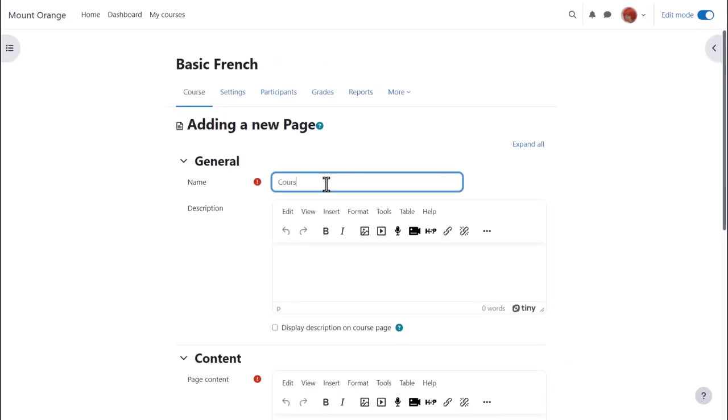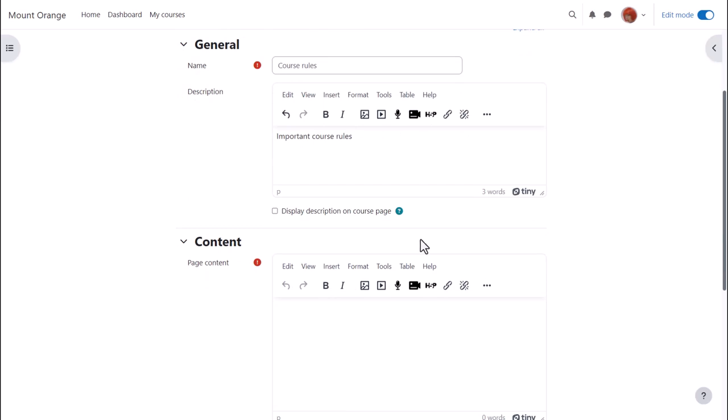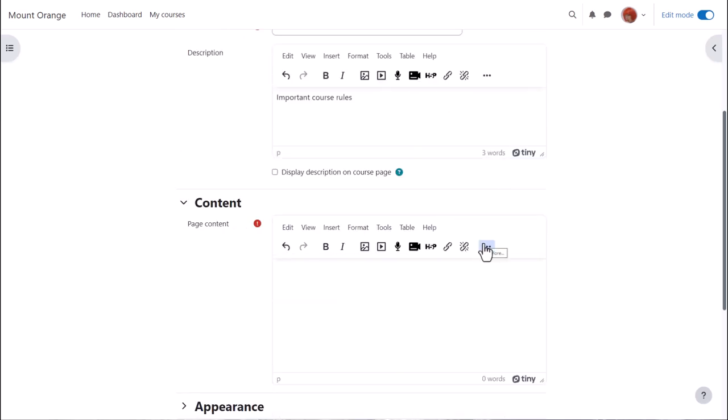Name is where we type the title the learners will see on the course page, and then the description. If we want to show it on the page, check the box. We scroll down and it is in the content box where we type or add our page information.